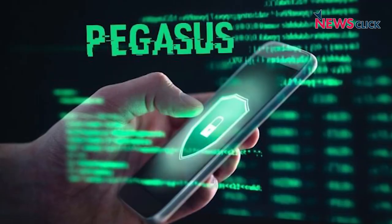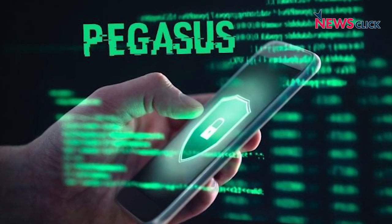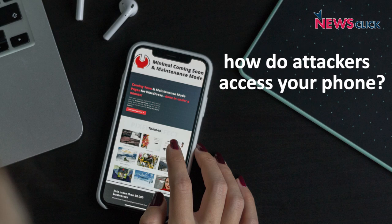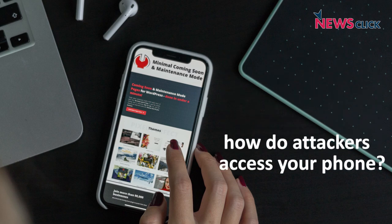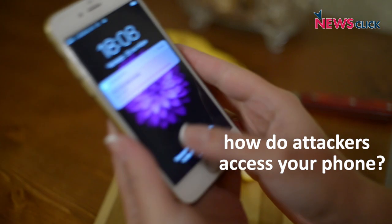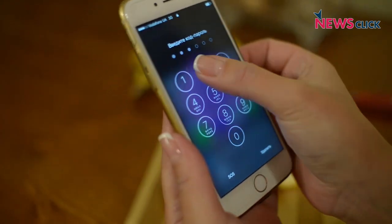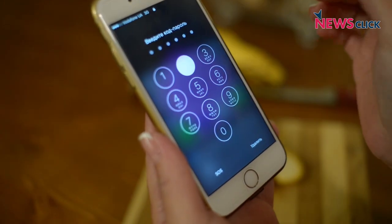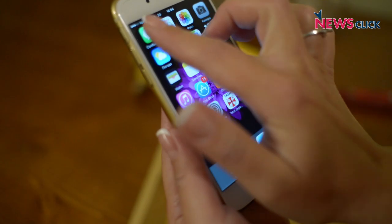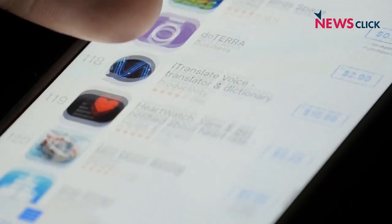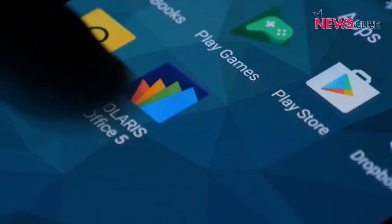See the NSO Group that created the Pegasus virus. How do attackers access your phone and multiple devices with the help of bugs? The simplest method is to install a software by stealing your phone for a few minutes and then returning it to you.